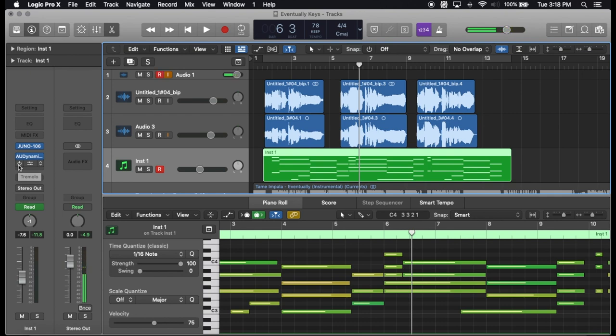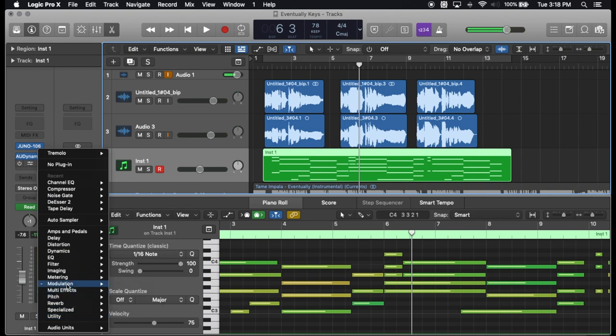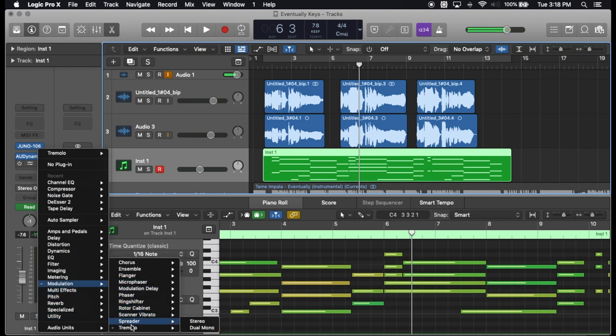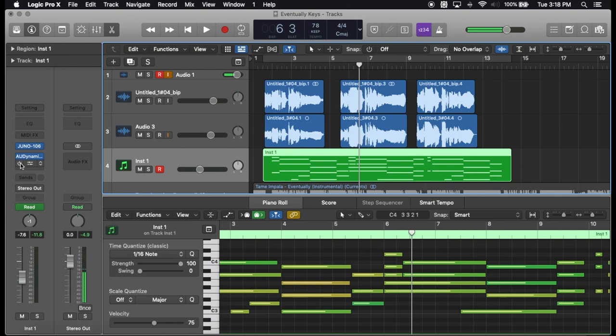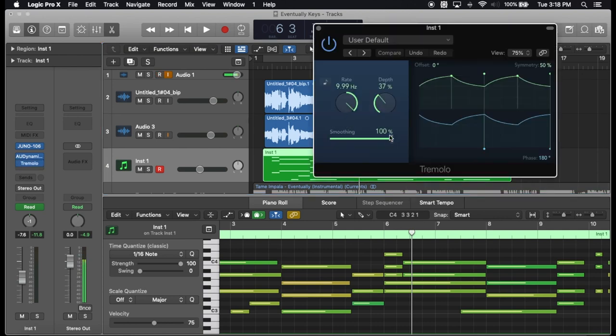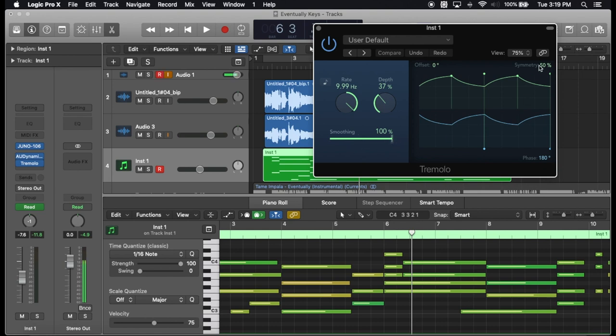I emulated it using tremolo, which is in modulation tremolo. Make sure it's a stereo. Once you have it loaded up it will have three options. I put the rate at about 9.99, it could be a little faster or a little slower. Smoothing stays the same, these both stay the same. Depth is the one that you are definitely going to want to control via automation.